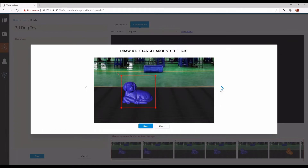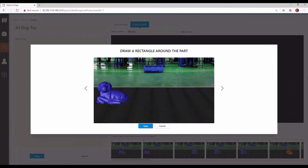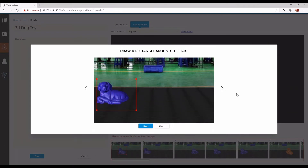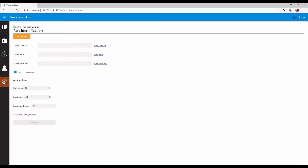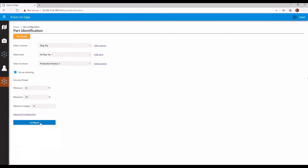Once I finish labeling the images, I'll save the part definition. The ML model is then trained in the public cloud using Custom Vision AI, Azure's easy-to-use vision model training service. Using Custom Vision AI allows a solution in Azure Stack Edge to take advantage of the hyperscale cloud for intense tasks such as ML model training.